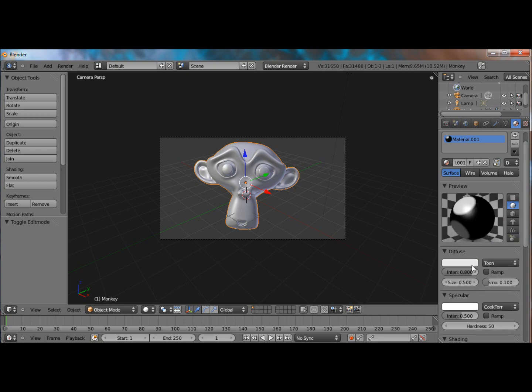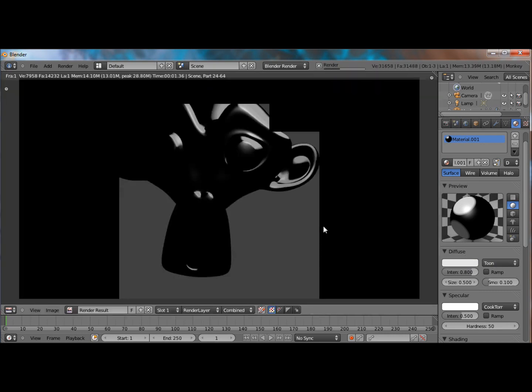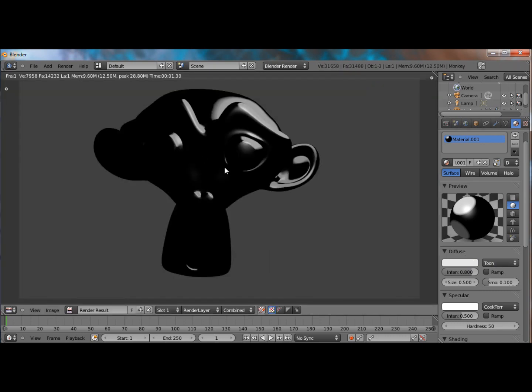And so, if you change the diffuse shader to toon, this is what you will get. And you might be puzzled, and you might be thinking, if you have a well-lit scene, this is what you would get.